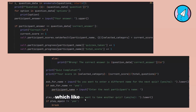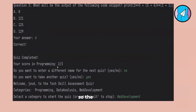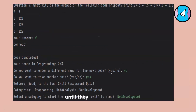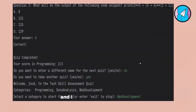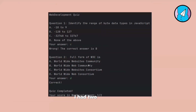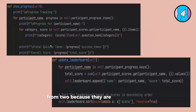There was another question in programming which was answered correctly, giving a score of two out of three. When asked whether to enter a different name, I put 'no', and chose to take another quiz. I selected web development and answered two questions — one wrong and one correct — giving a score of one out of two.